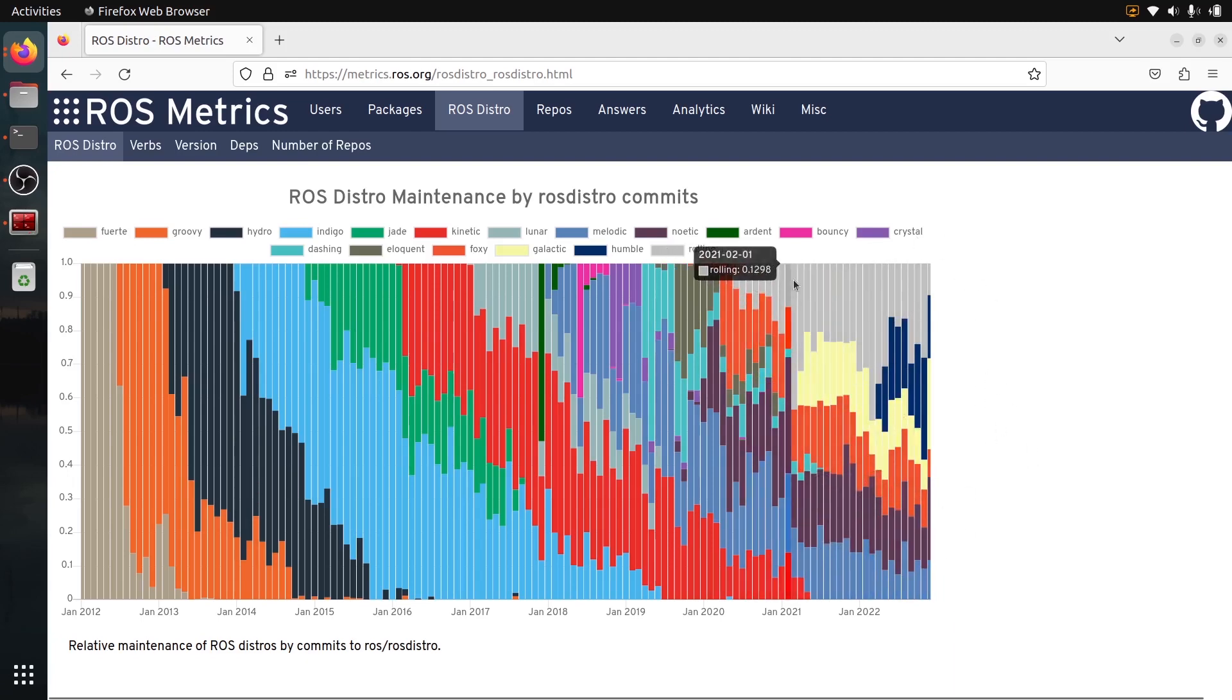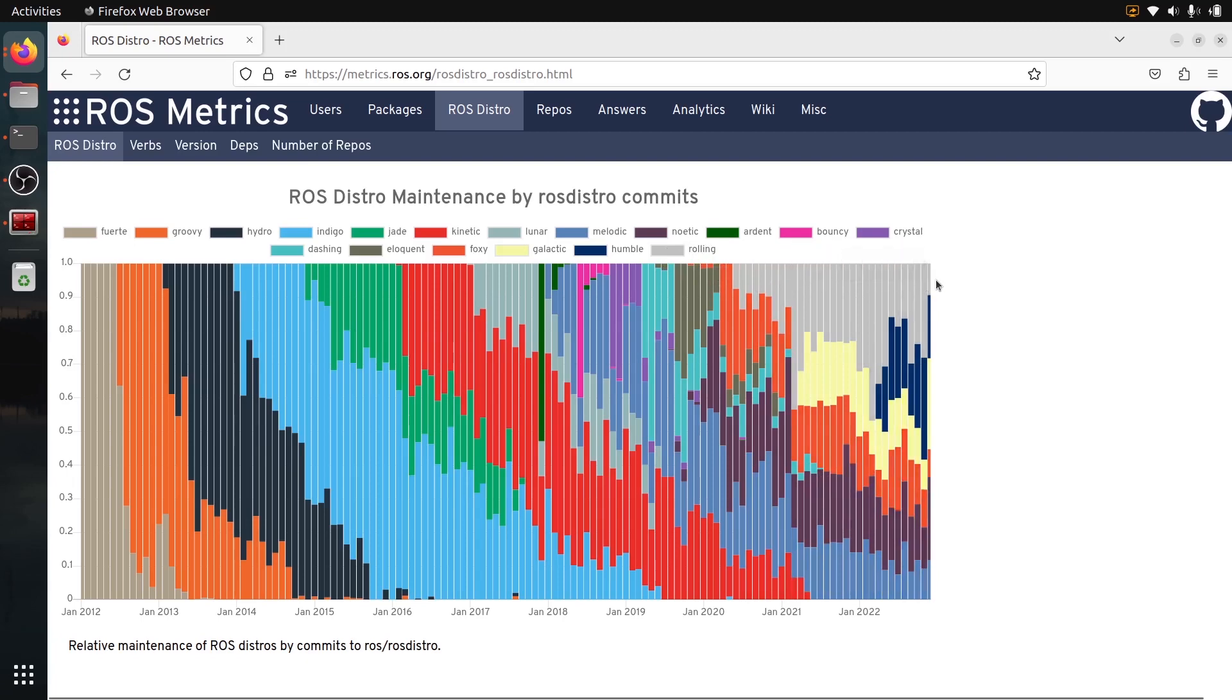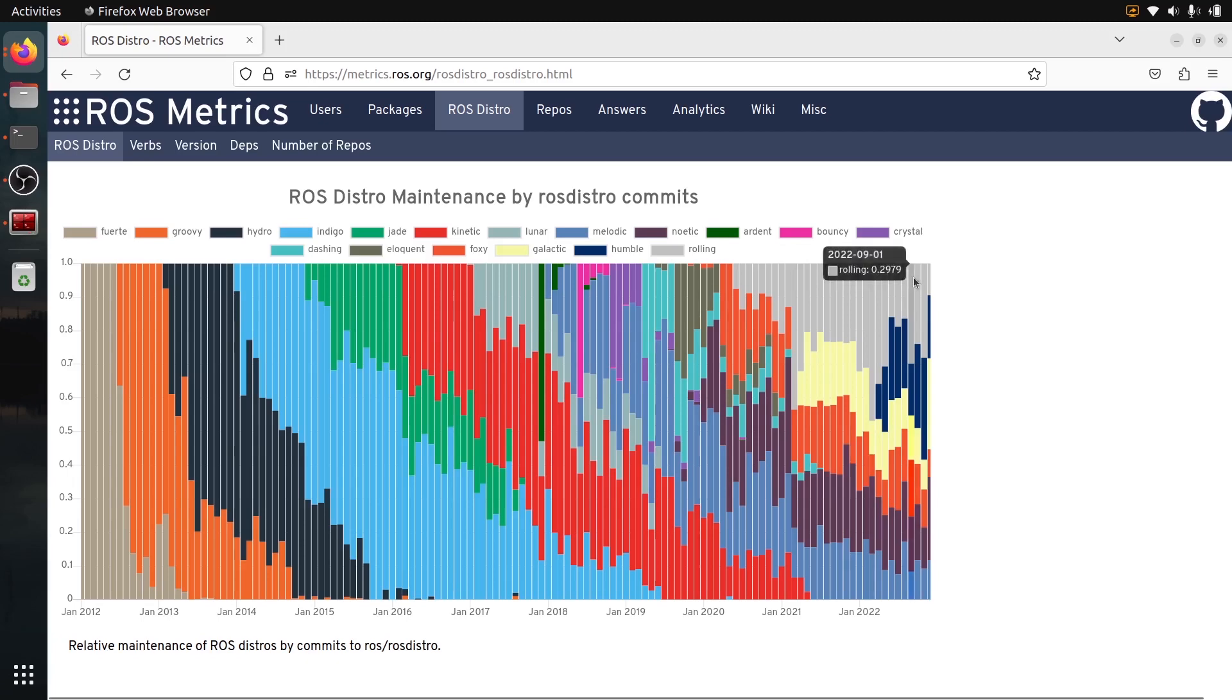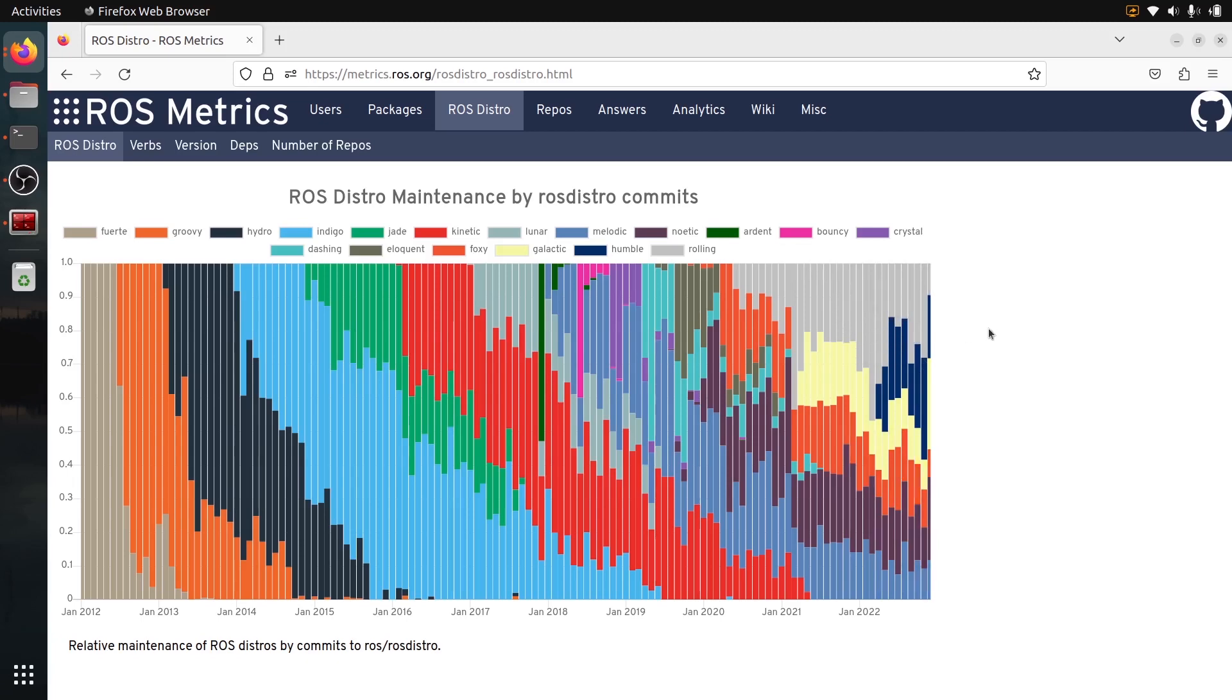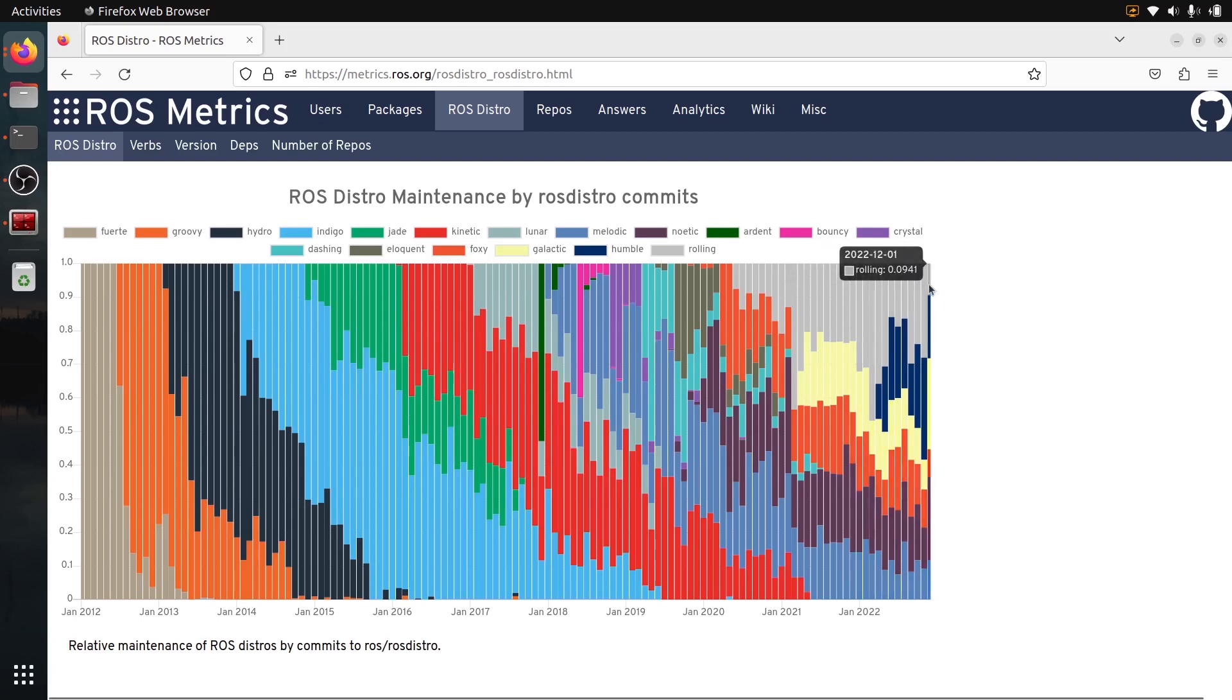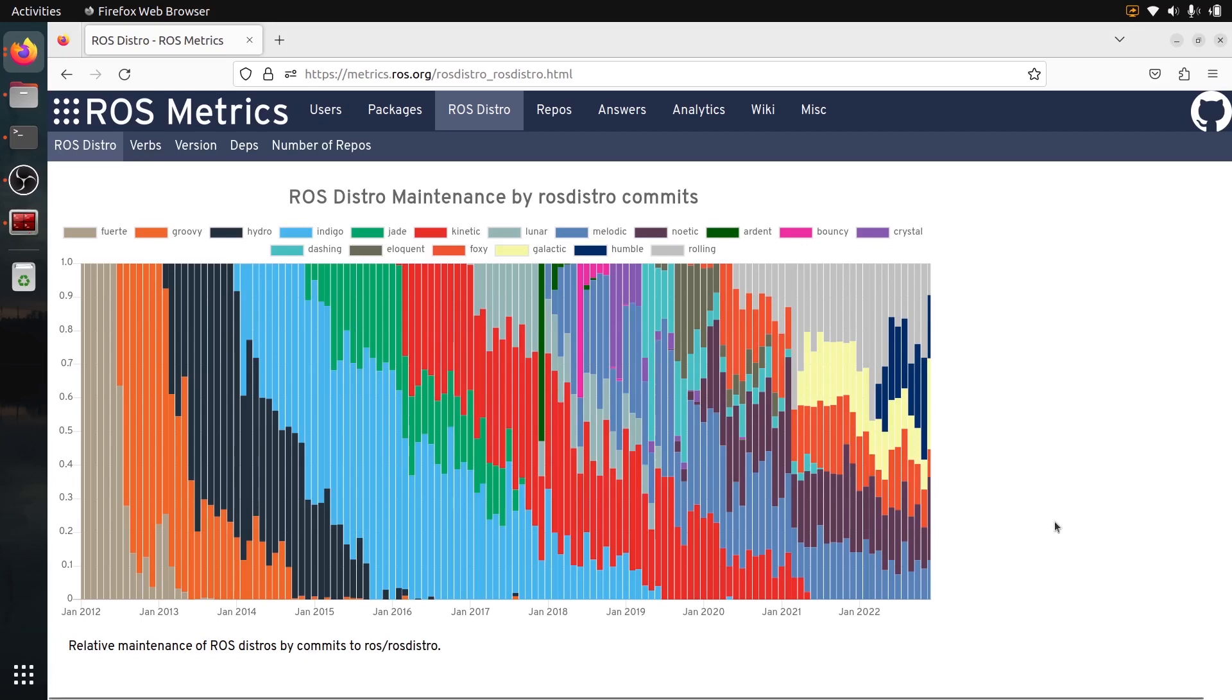And you might see this gray thing here is rolling. So how ROS2 is developed is a bit different than ROS1 because now most of the new features are going to be pushed to the rolling distribution. And well, from rolling, they're going to create new distributions. So from rolling, you have the Humble, for example, and the next one is going to be Iron. So this is going to come from rolling. That's why you can see that rolling is getting a lot of development. It's because new versions are going to come from this.